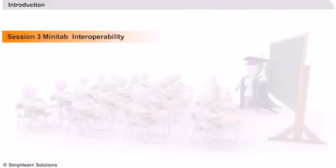The third session takes you through the interoperability of Minitab with other applications like Microsoft Excel and PowerPoint.